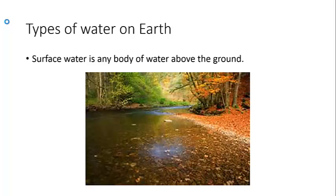So there are two types of water on Earth. Surface water is any body of water above the ground. This would include oceans, lakes, streams, rivers, and any other type of body of water that you see that's above the ground. Go ahead and jot that down in your notes now.